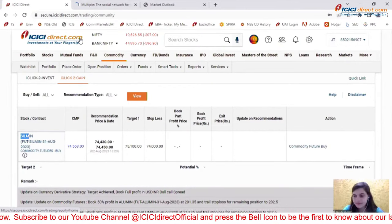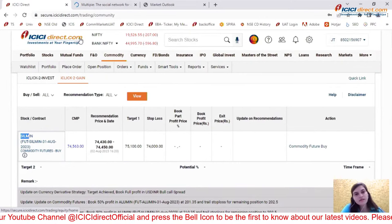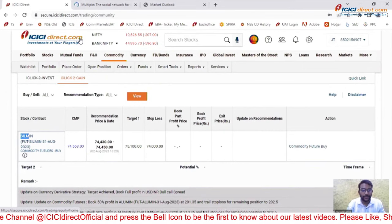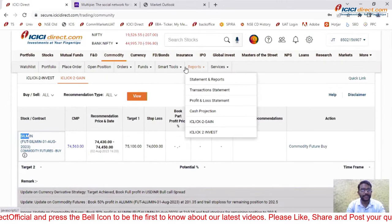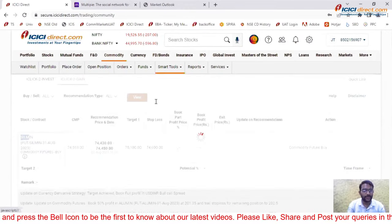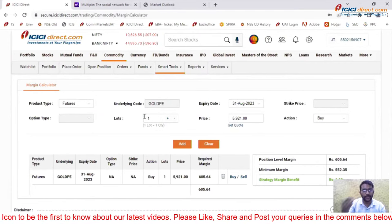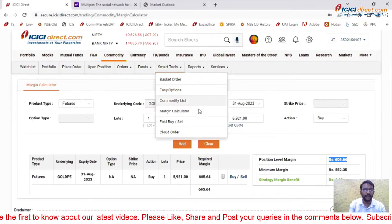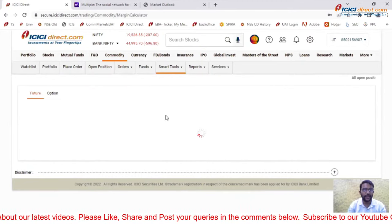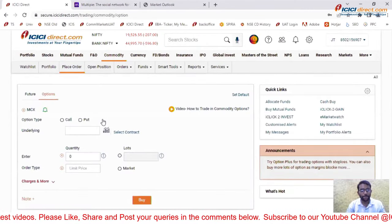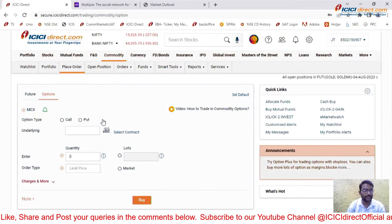Regarding starting with 10,000 rupees in commodities: yes, you can. Gold Petal — a one-gram gold contract — requires approximately 600 rupees. Silver Micro requires around 7,000–8,000 rupees. So within 10,000 rupees you can definitely start trading in commodities. I would also suggest starting with commodity options, where the premium required is less, so with 10,000 rupees capital you can comfortably start trading commodity options for a better experience.